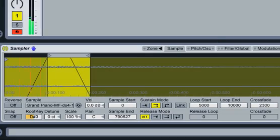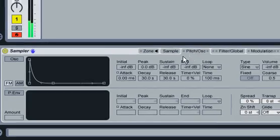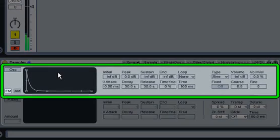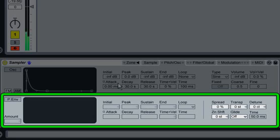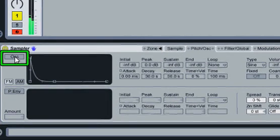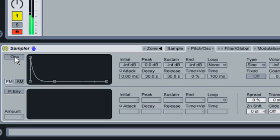I'll now click the Pitch-Osc tab, which is divided into two sections. The upper half contains a modulation oscillator, while the bottom half contains the pitch envelope. The modulation oscillator applies frequency or amplitude modulation to the samples, depending on the setting of the toggle switch below the oscillator's activator. We're going to use amplitude modulation to add a bit of bite to our sound.